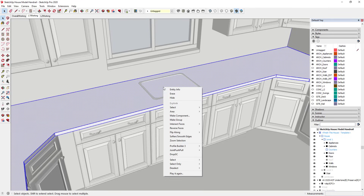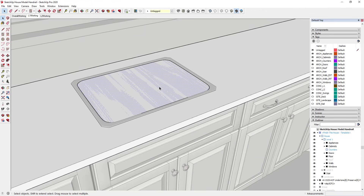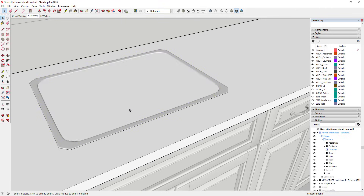I'm going to triple-click so that I have everything in my countertop group selected, then right-click. There's an option for intersect faces with model. When I click on that, notice how you now have a face in here that's separate from the rest of your counter. What this did is it intersected your counter with your sink in the model. Now I can just click on this — I'll double-click to pick up the edges as well — and hit the delete key.